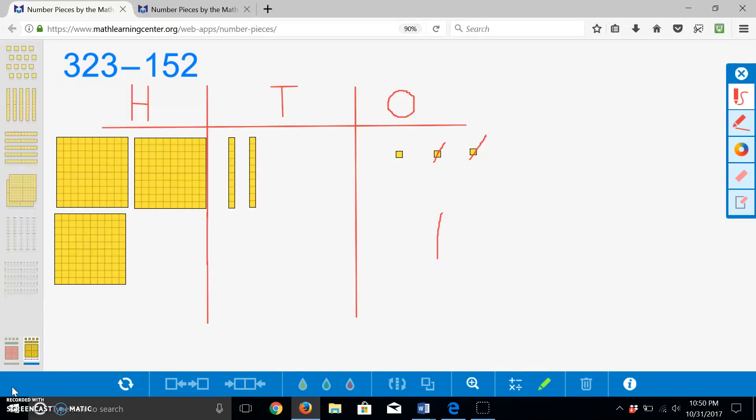Next, we must subtract five tens. We have two available tens to take away, which means we still have to take away thirty more. This means that we have to regroup one of our hundreds into ten tens.